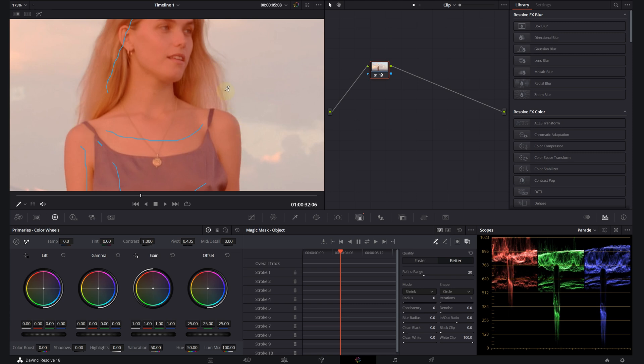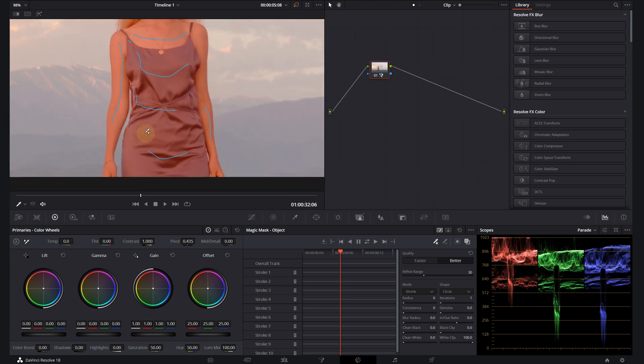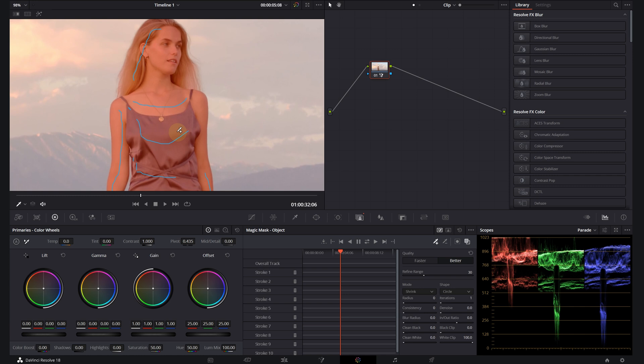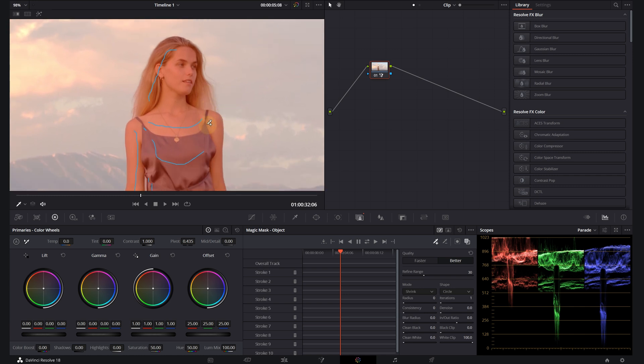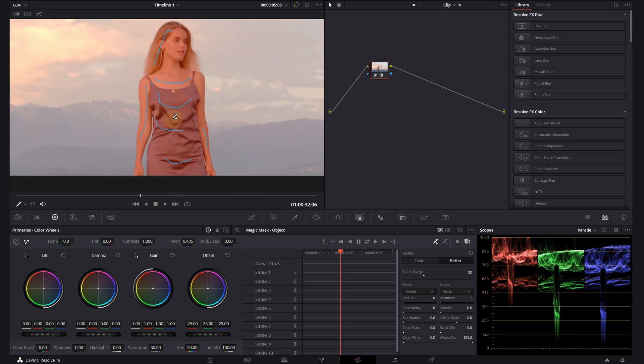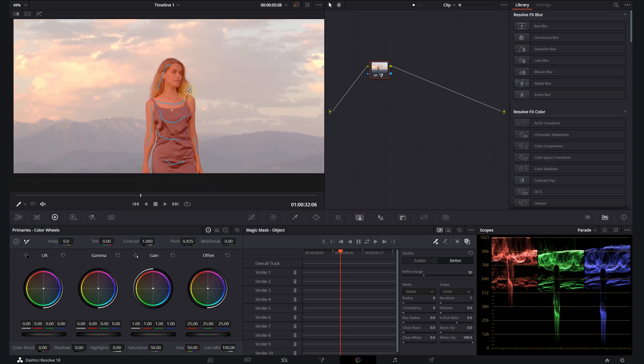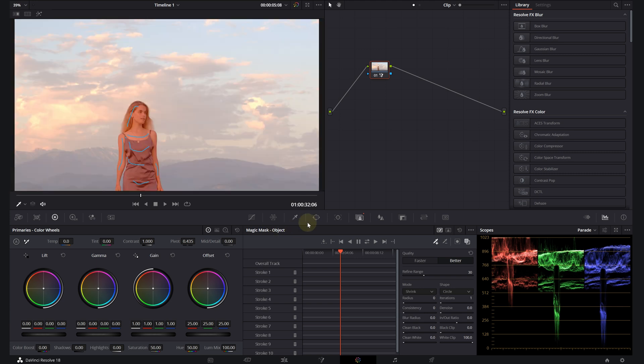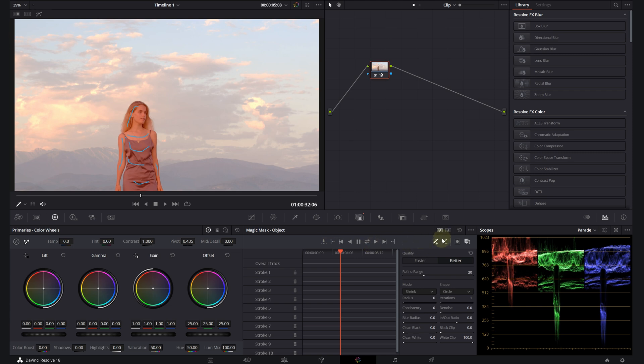If you click on better and wait for a second, we will see our mask got really, really better and soft around our subject. Okay, now we are ready to track our subject. But before we track, there is also one more option in this section.